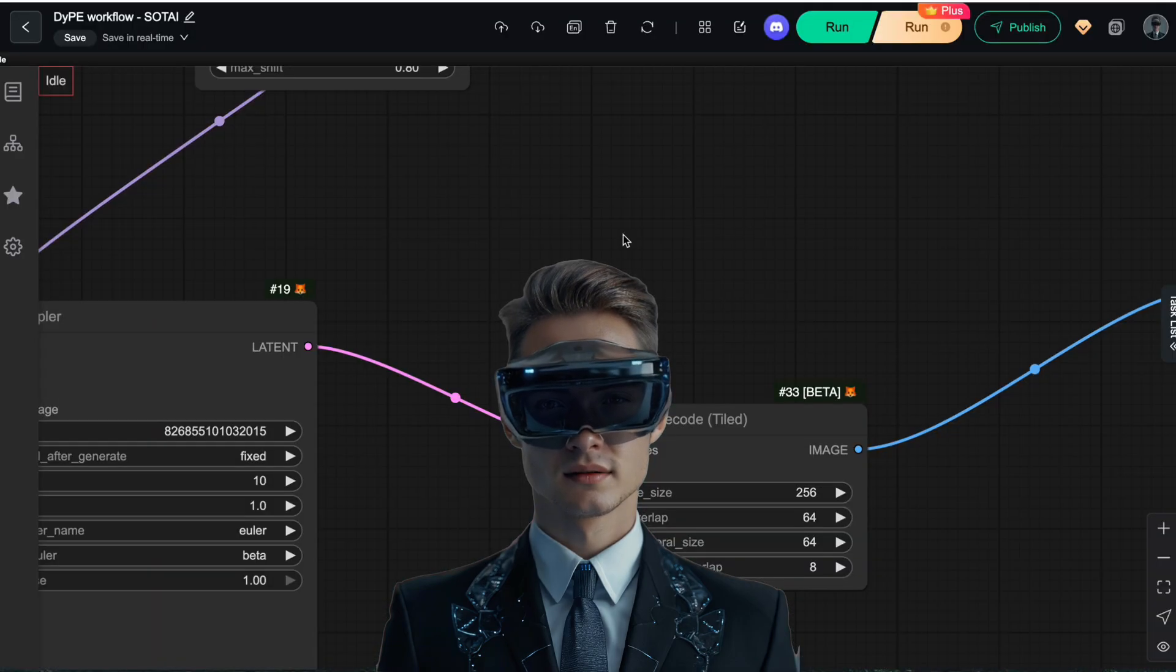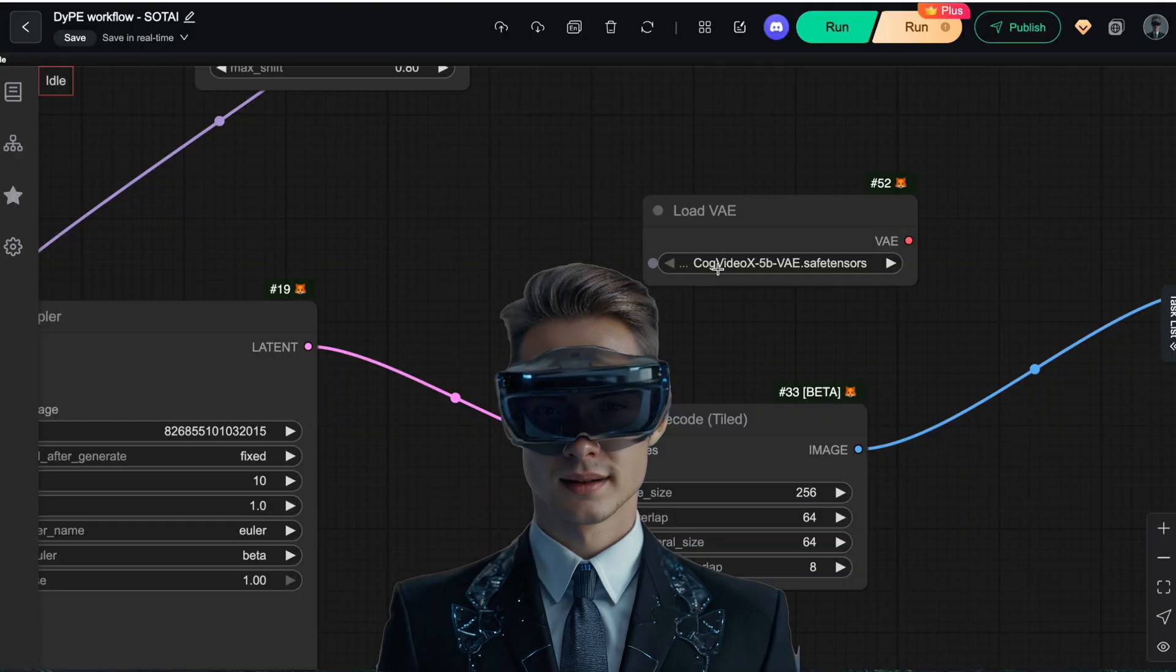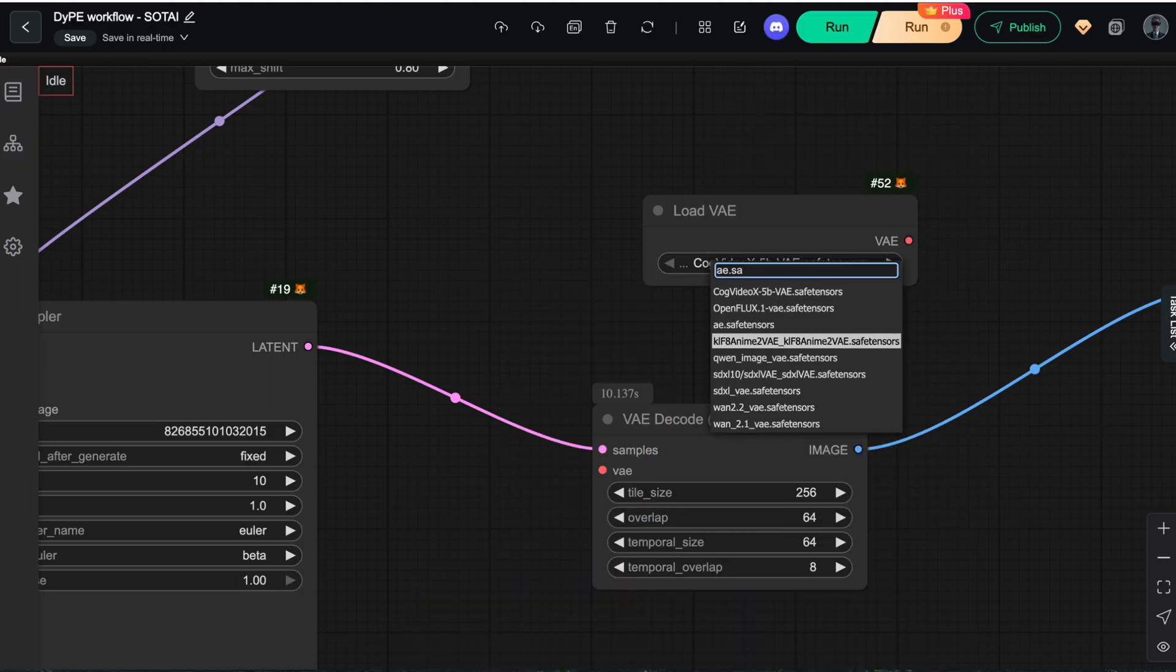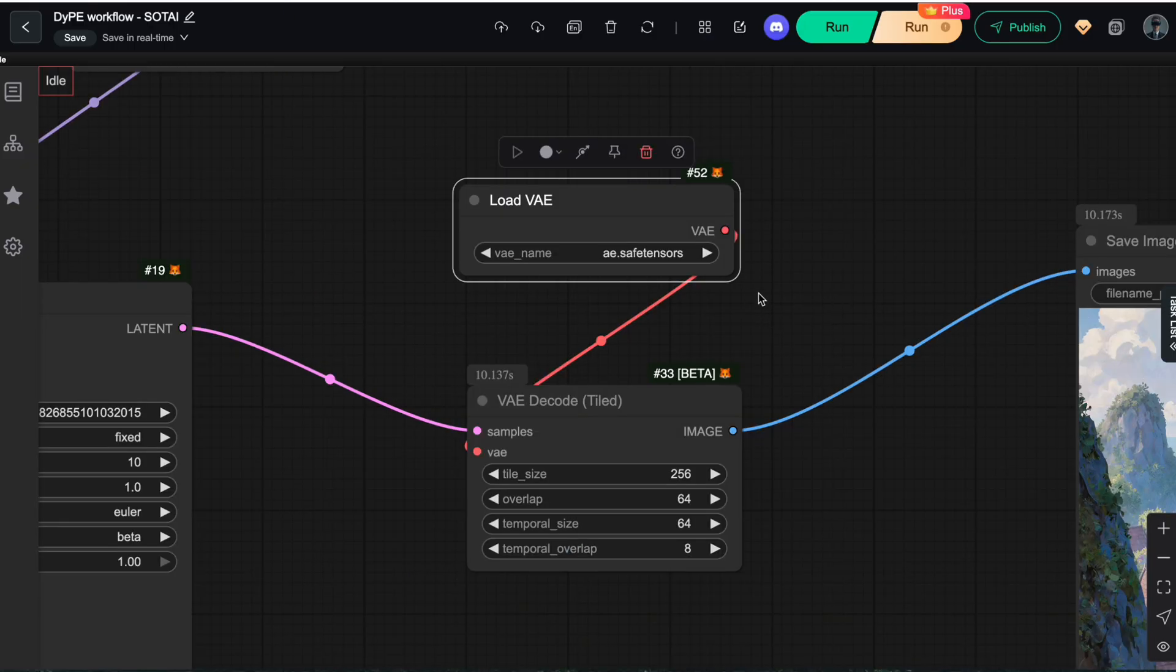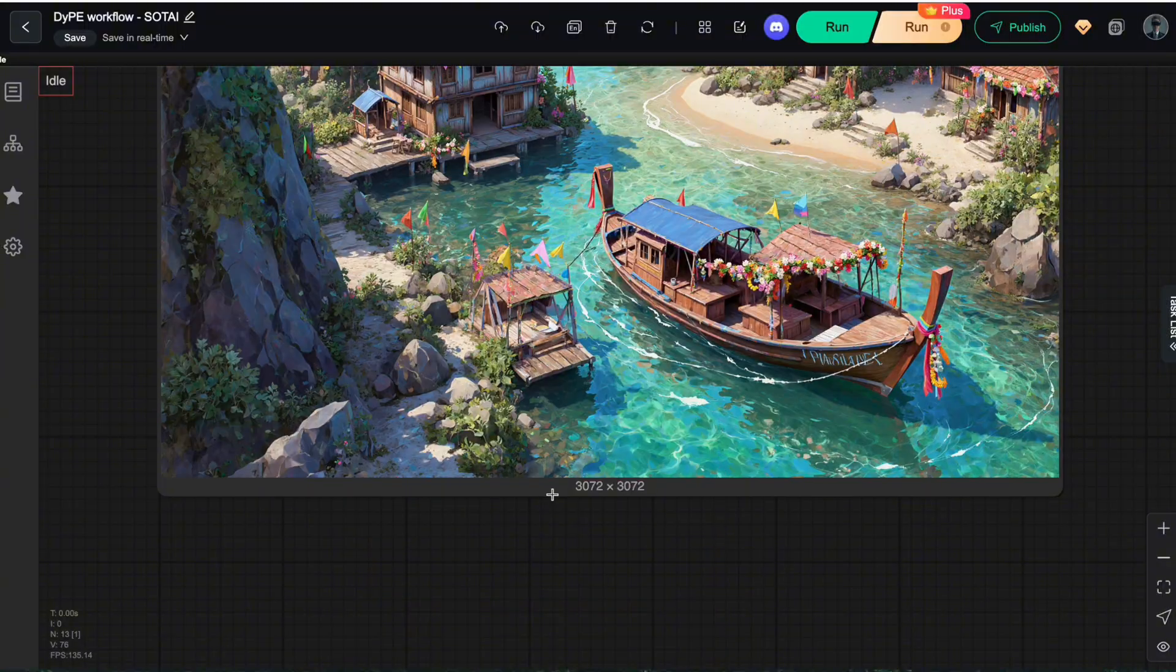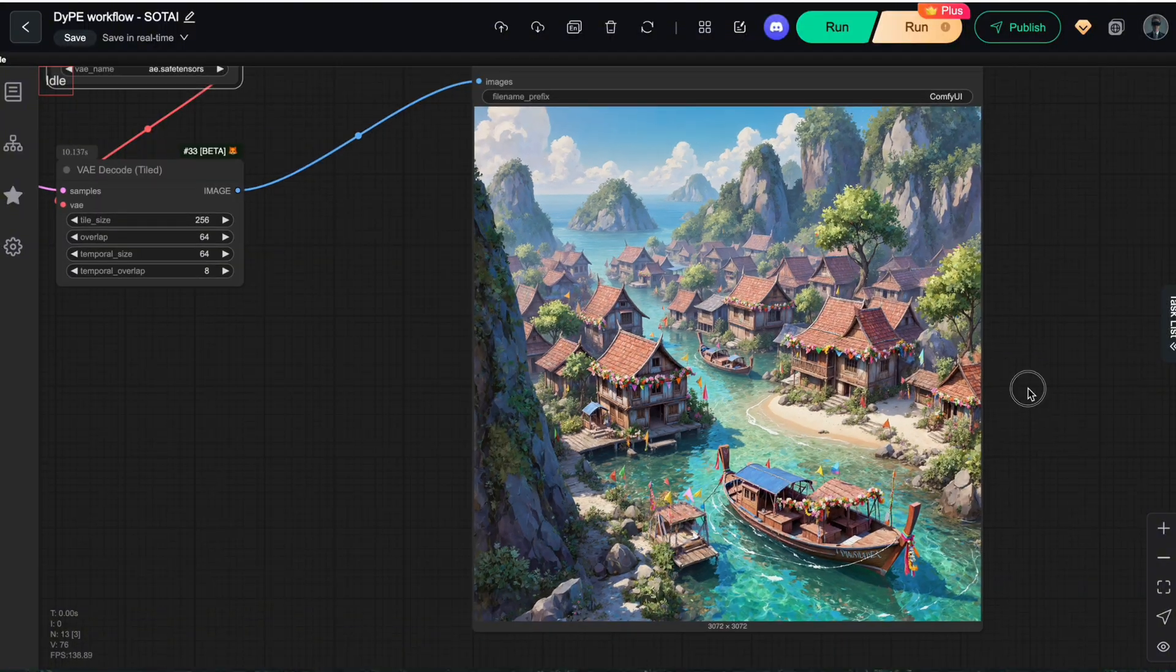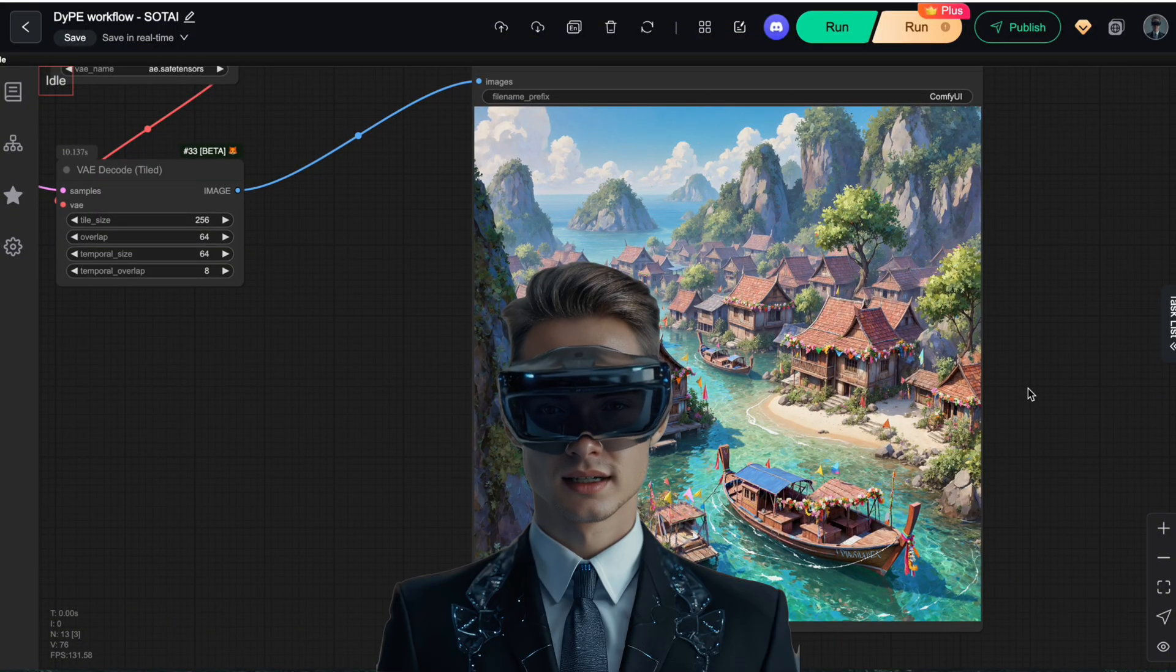In this video, I'll walk you through how to build a DIPE workflow in ComfyUI, show you the real-world quality of this method, and share a few tips on optimizing your workflow for VRAM and processing time. Alright, let's get started.